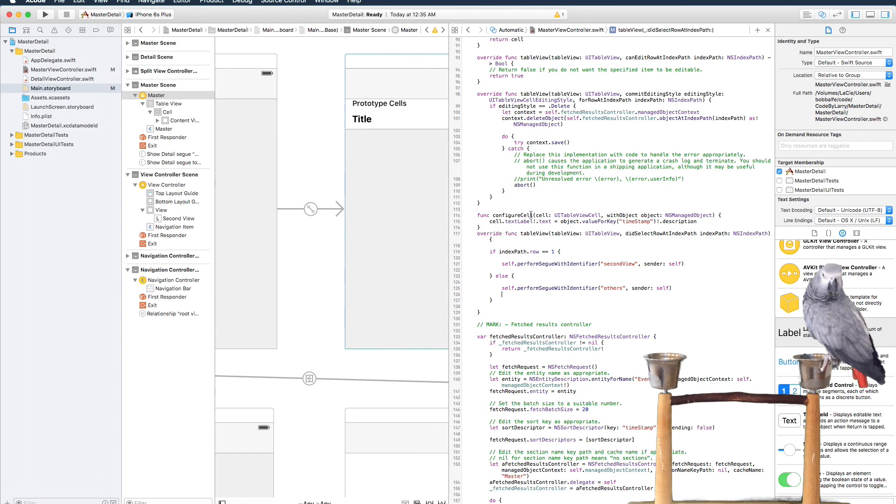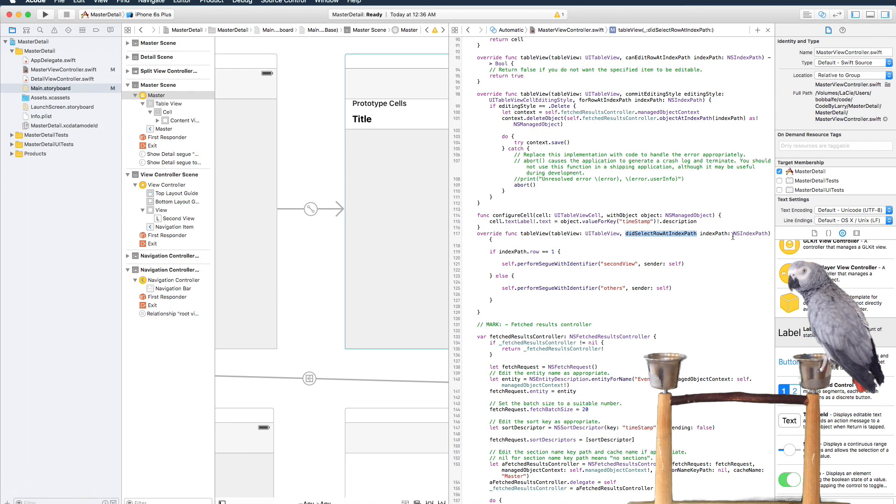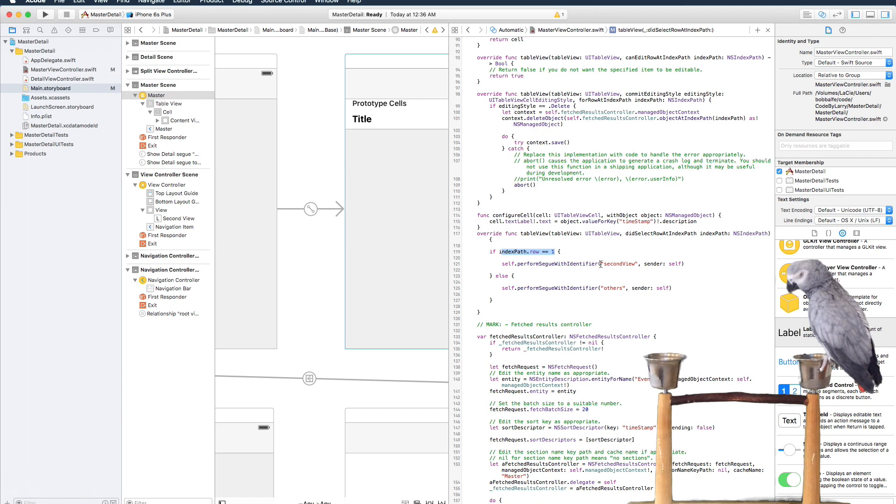So basically this is on the table view when we selected a row at a path, we're going to go ahead and take that row at the index level, and if it equals one we go to the second view.